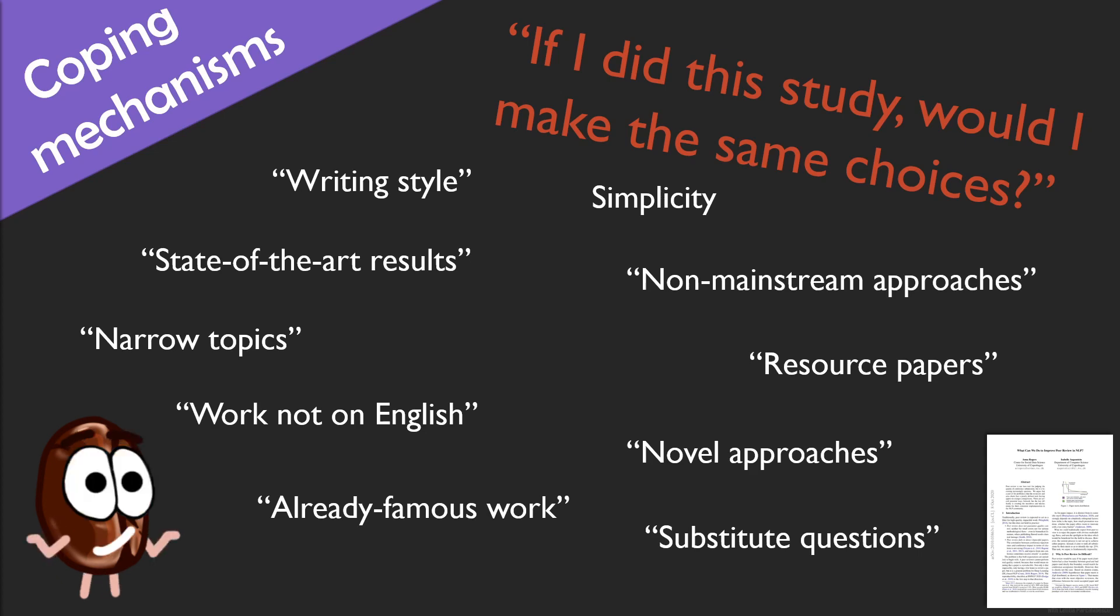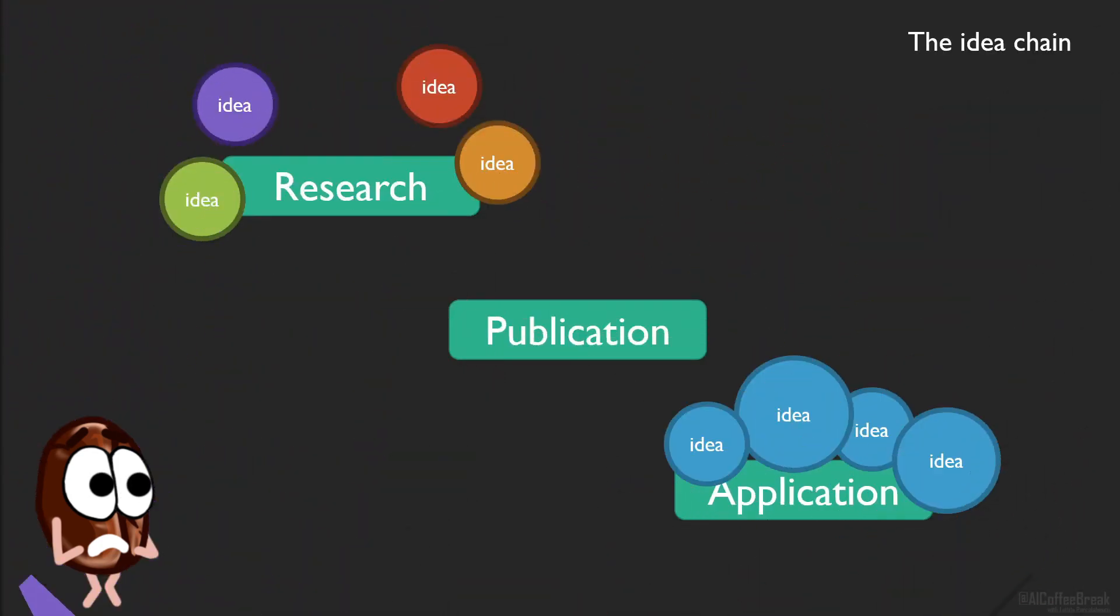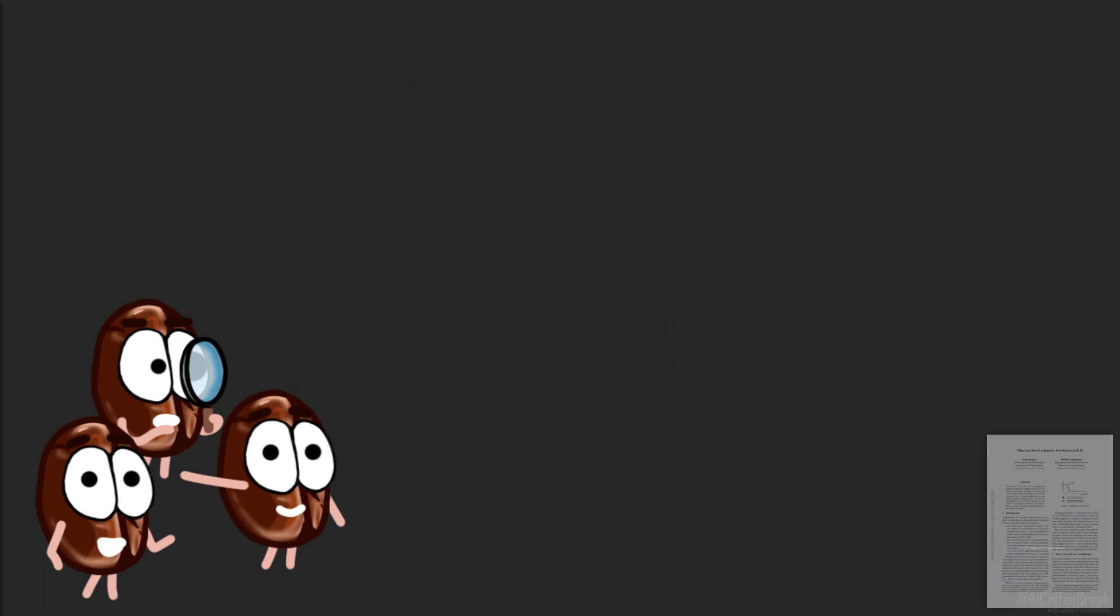So anyway, while looking at this wall of shame, one might come up with the idea just to abolish peer review. But we remind about what we discussed at the beginning of this video, where we need to have a filter for publications for non-experts, so they know what's quality and what's not. So what to do?